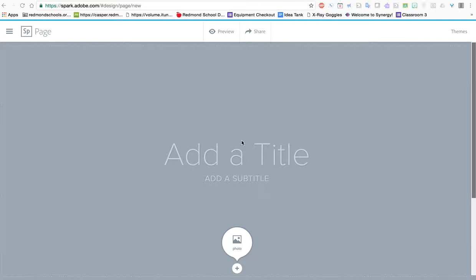We're going to take a look at Adobe Spark Pages. Page is one of three tools that Adobe Spark offers online, and this tool is great for creating stunning layouts. So we'll just jump into it as you create your first page.